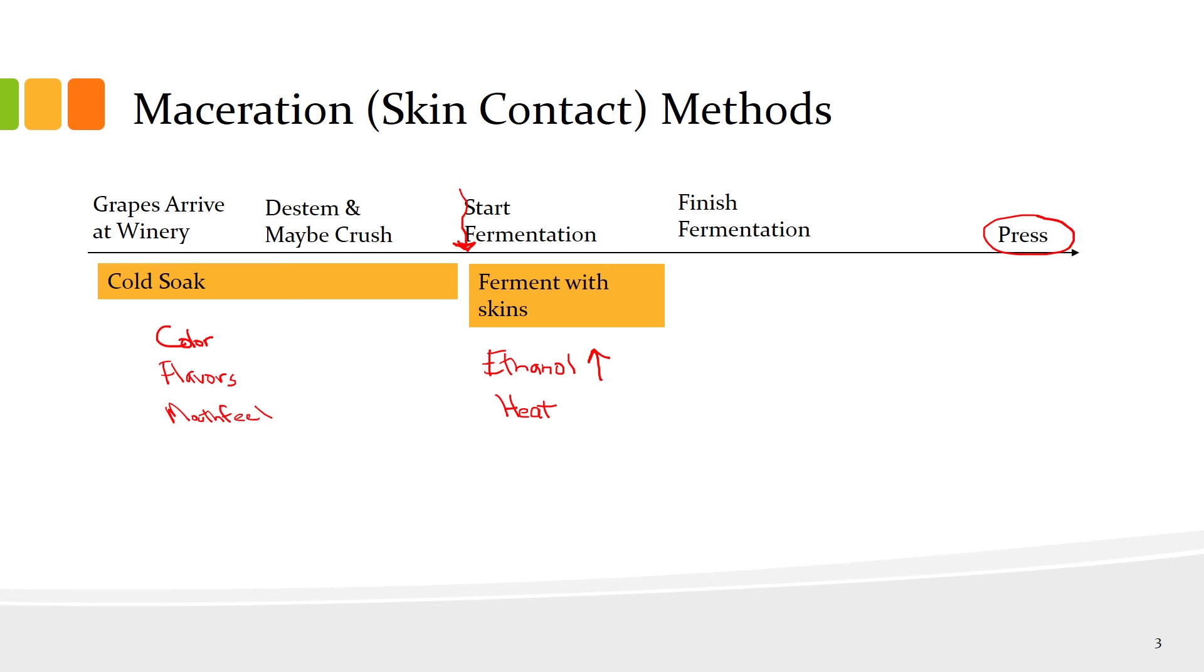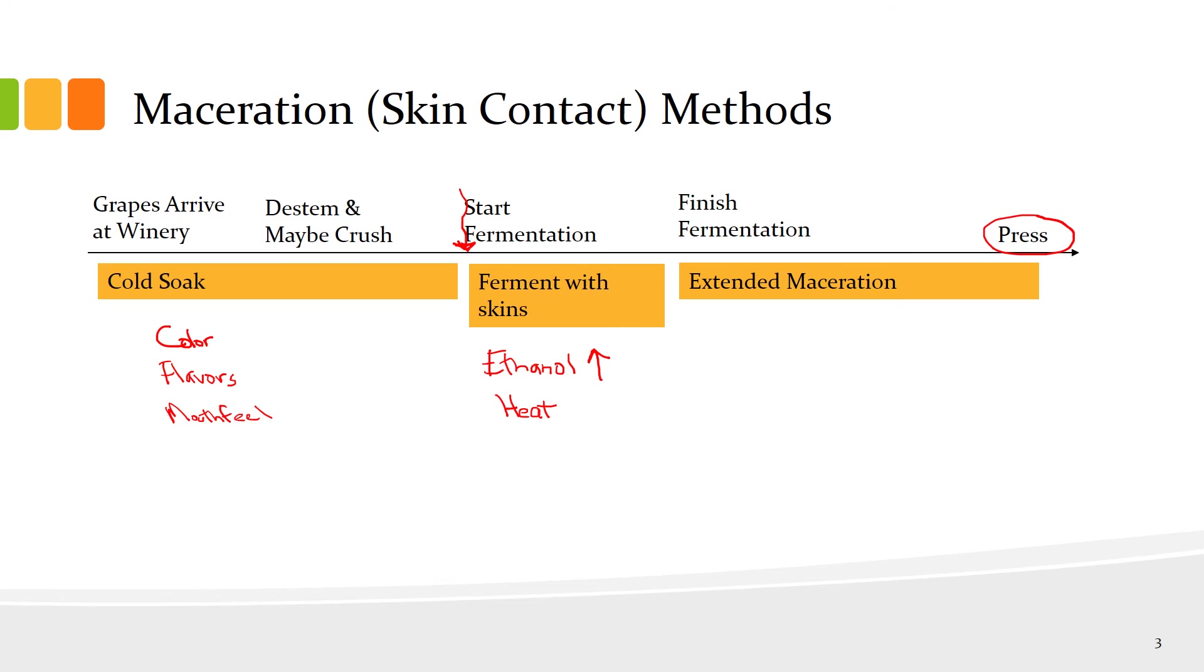The winemaker can also at the end of fermentation choose to do extended maceration. Maceration is contact between the skins and the juice or the wine. Extended maceration refers to keeping the finished wine in contact with the skins after fermentation is complete. Winemakers often do this with Cabernet Sauvignon.